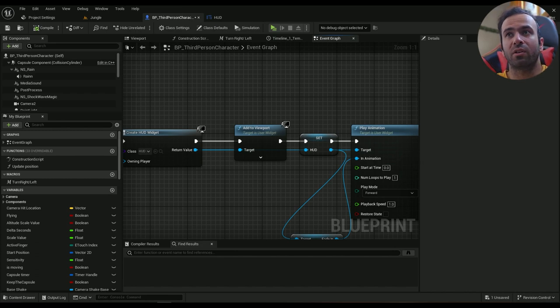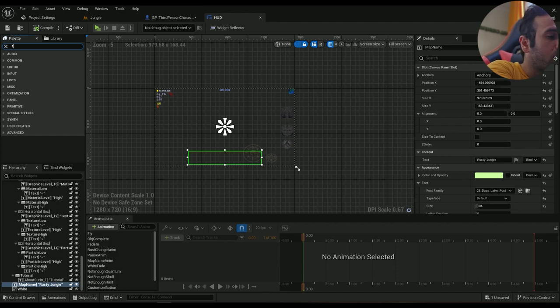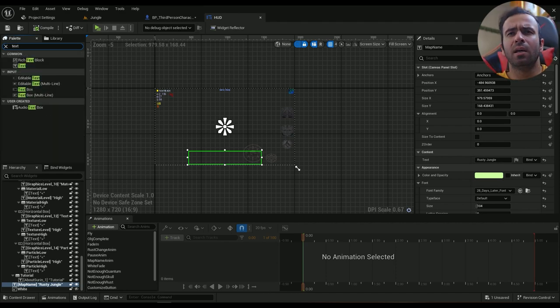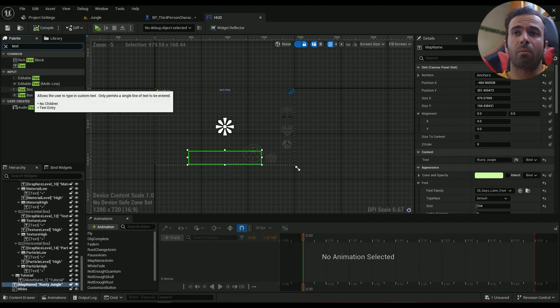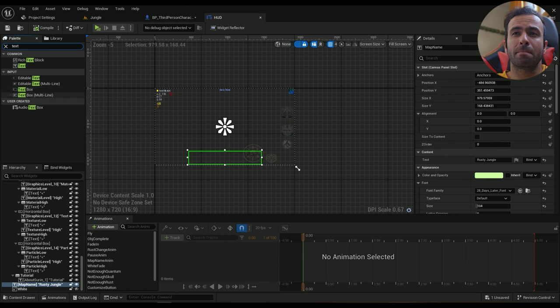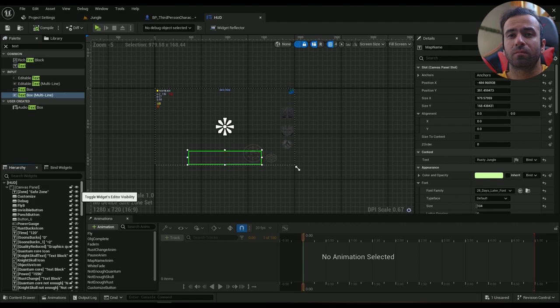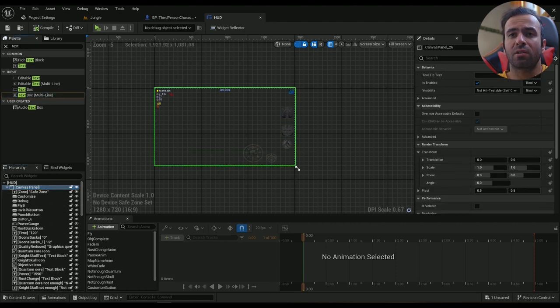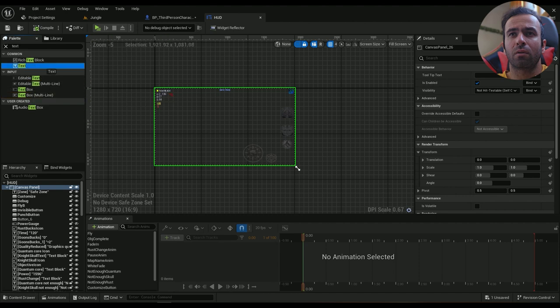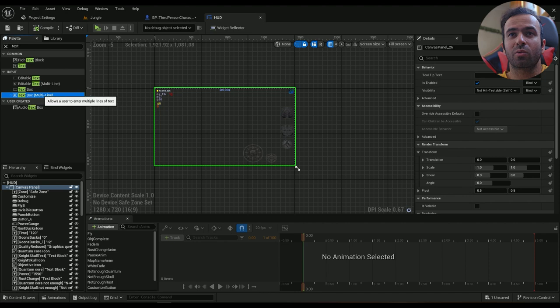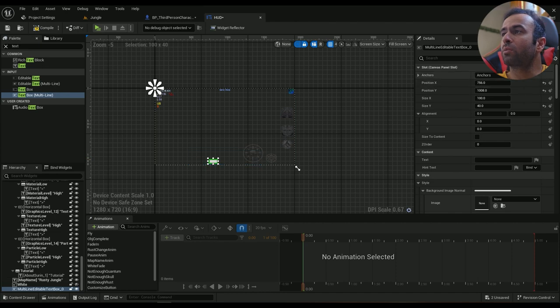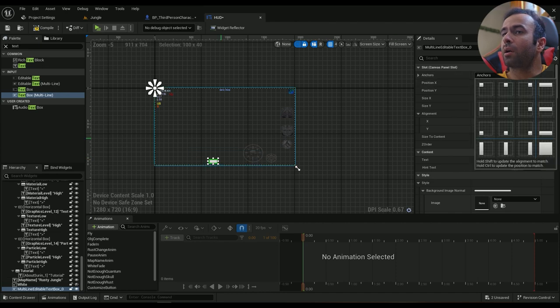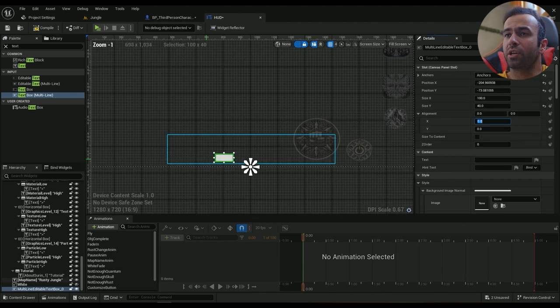For my subtitle I'm going to type in text and I'll probably use a text box multi-line. The alignment is going to be here. This is going to be my text box multi-line.